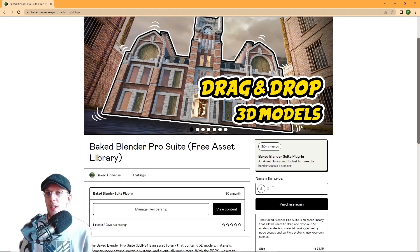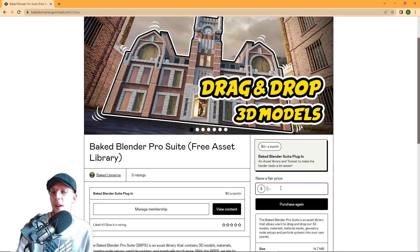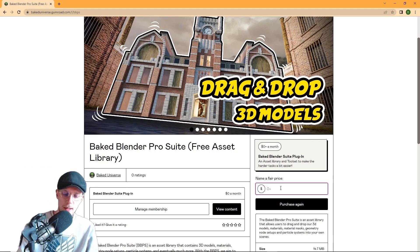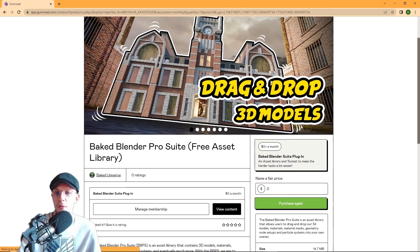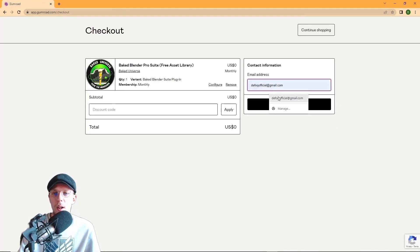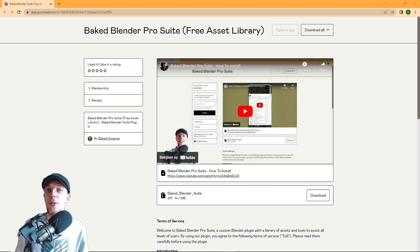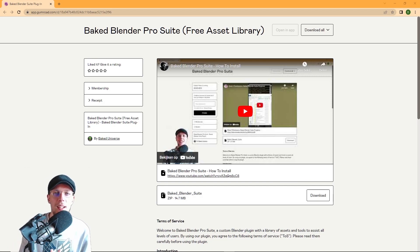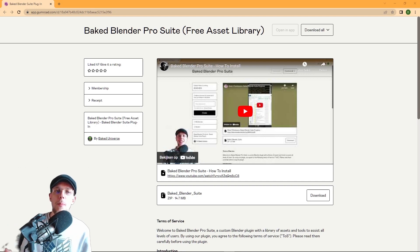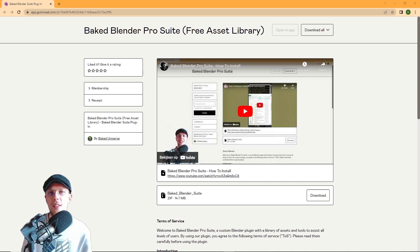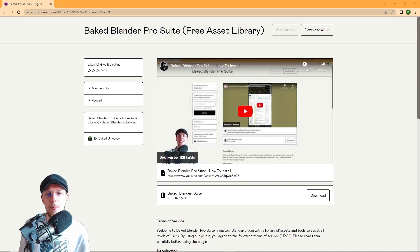All you need to do is name a fair price from zero and up. Zero gives you a free add-on; anything above will be a subscription based on the amount you enter. Enter zero, purchase with your email address, and hit get. Once you click that button you'll be taken to the next page, which has the content and an installation tutorial video that will show you the exact steps on how to install and use it.